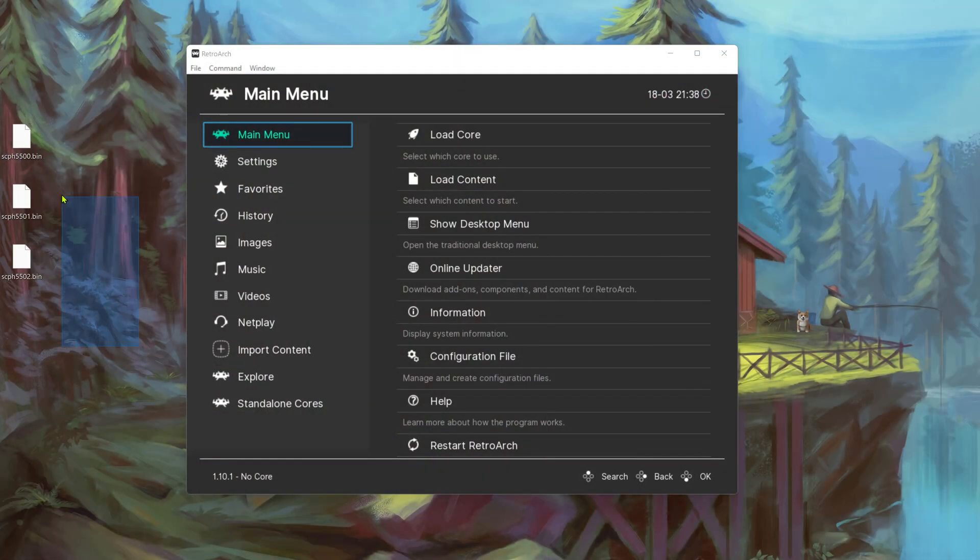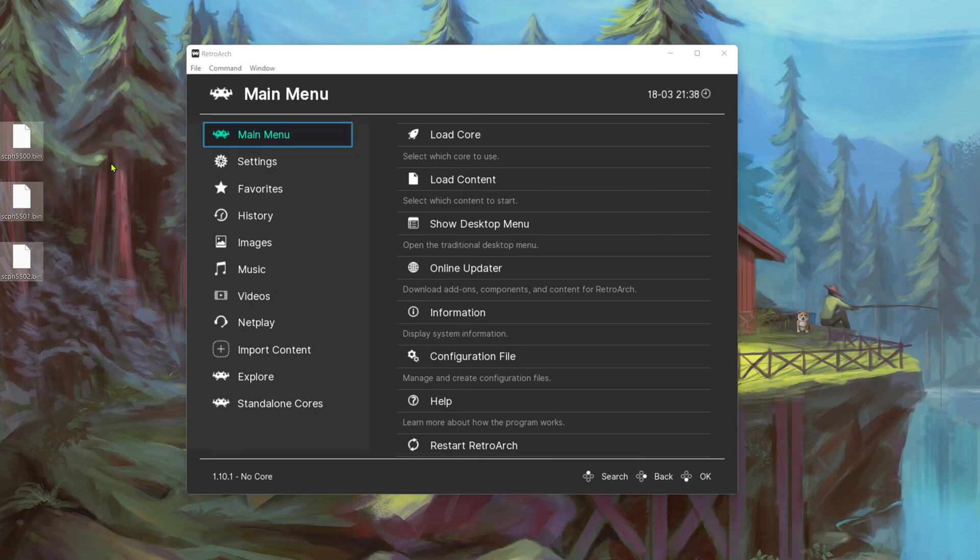You have to find the BIOS file yourself on Google or other place because I can't share them here for legal reasons.